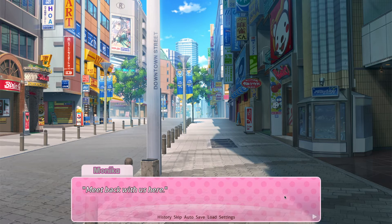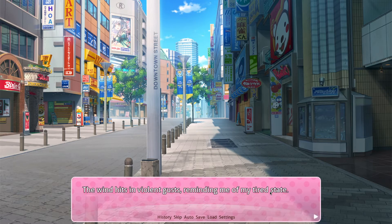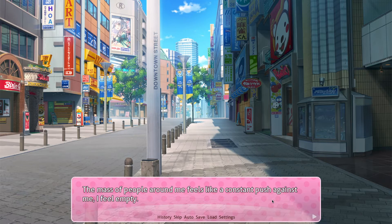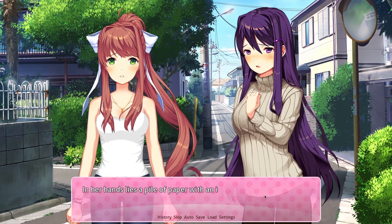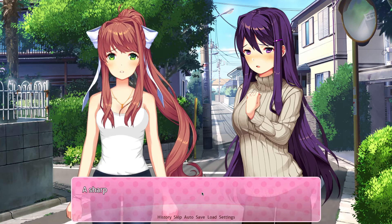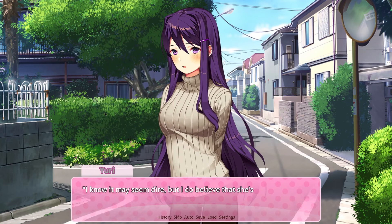Yuri actually figured out he was Natsuki's dad and was on his trail, but running into the MC meant she relayed that information to him. Now they've lost him. 'I'm fine, but he got away.' Monica goes off in her own direction to try and find him. Monica presumably was still looking and didn't find him, but now she knows the MC and Yuri found him. She sends a picture of a location nearby. 'The wind hits in violent gusts, reminding me of my tired state. I feel empty.'